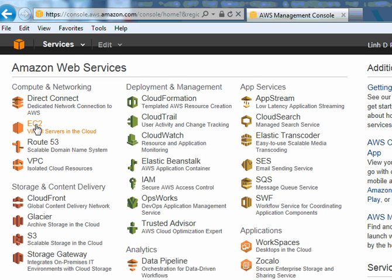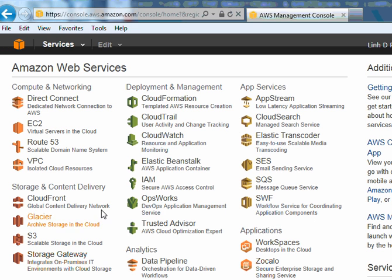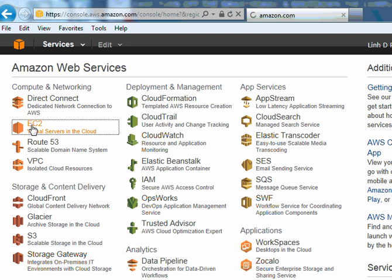I've only used one service today, that is the virtual server in the cloud. All of these services I'm not going to touch, and probably I'm not going to use all of them or maybe some of them I have no idea what it is. EC2.